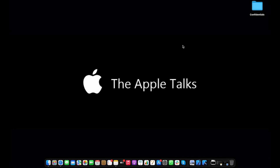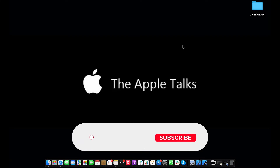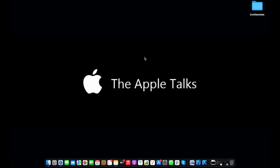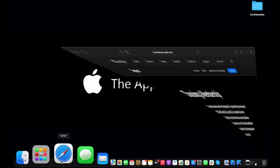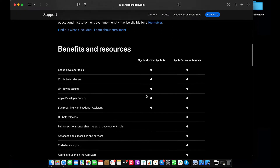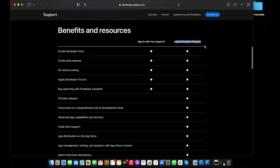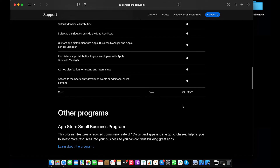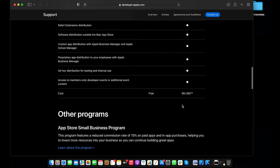Hey everyone, welcome back to Apple Talks. Today we're going to see how we can actually install an application into your personal iPad or iPhone without enrolling for the $99 Apple Developer Program. Yes, that is indeed possible. Let's take a look at how it works. Here is the official Apple link showing what membership you need. The Apple Developer Program costs $99 — that's too much, and you shouldn't go for it unless you have a specific requirement.